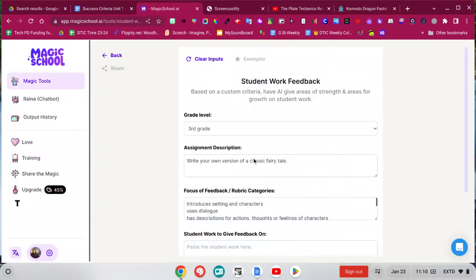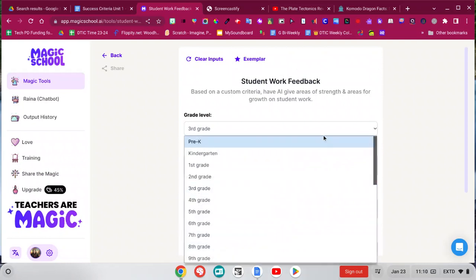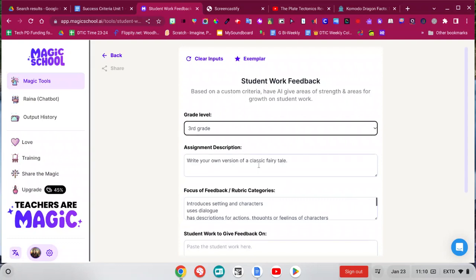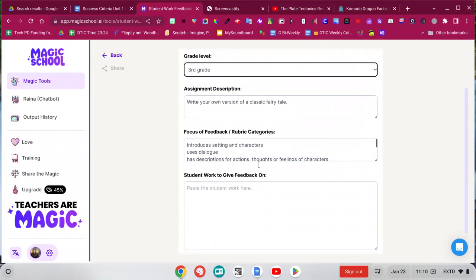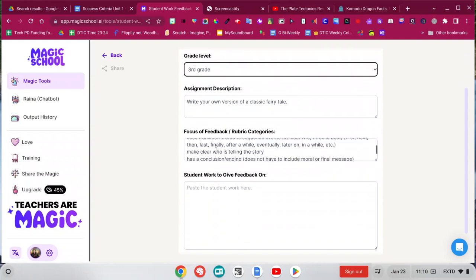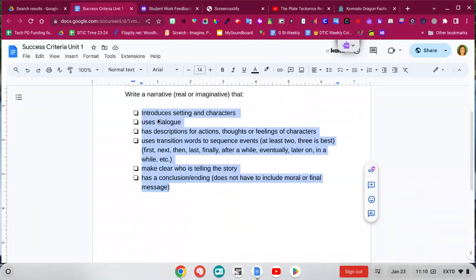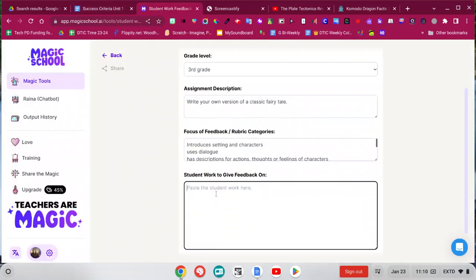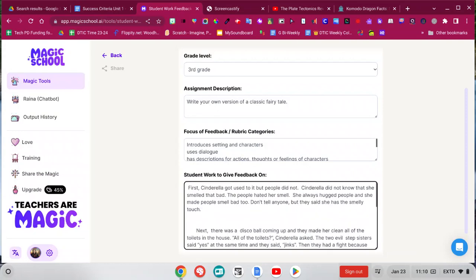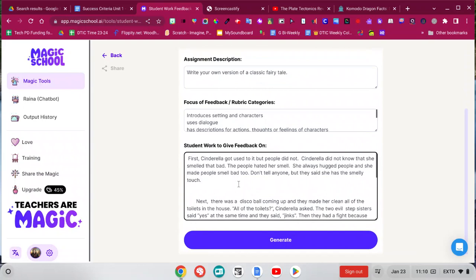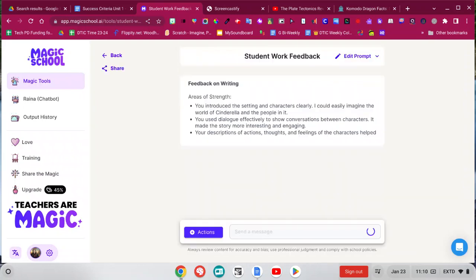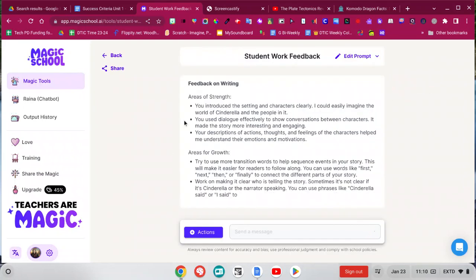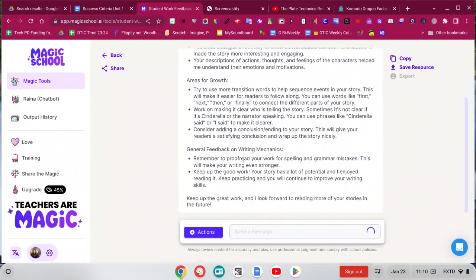So if I click there, you can enter whatever grade level you want and then enter the assignment description, the focus. So for this, I just had some success criteria and I copied and pasted it in, and then you could paste in your student work. Then scroll down and generate. And so it's giving me some areas of strength and areas for growth.